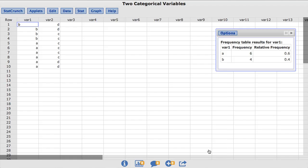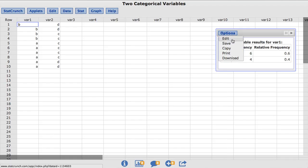StatCrunch allows the user a number of options for statistics to be displayed in the frequency table. To view these options, under the Options menu, choose Edit.